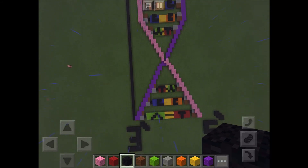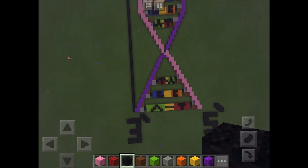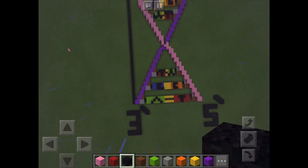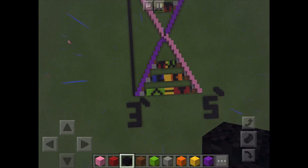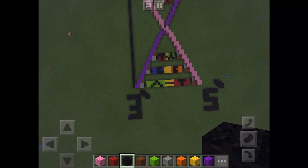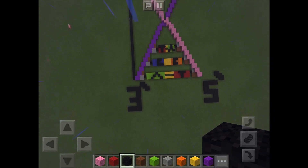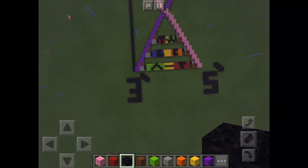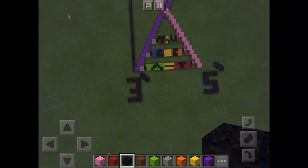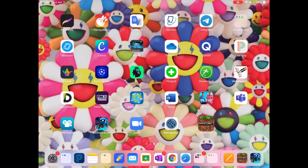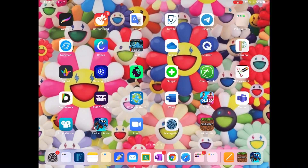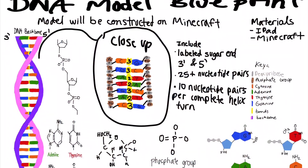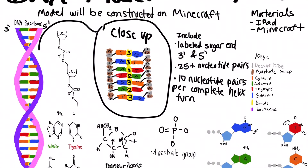And also, as we can see, the purple part of the DNA backbone is 3' and the pink side of the DNA backbone is 5'. In total, there are 30 pairs of nucleotides, 10 per complete helix turn, which is labelled with the black brackets.